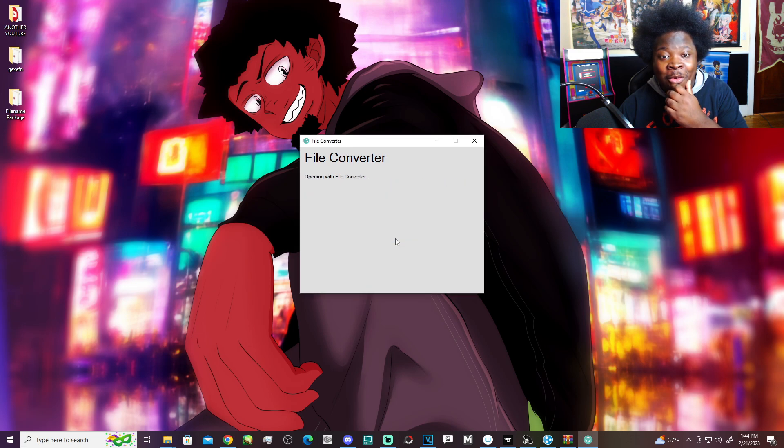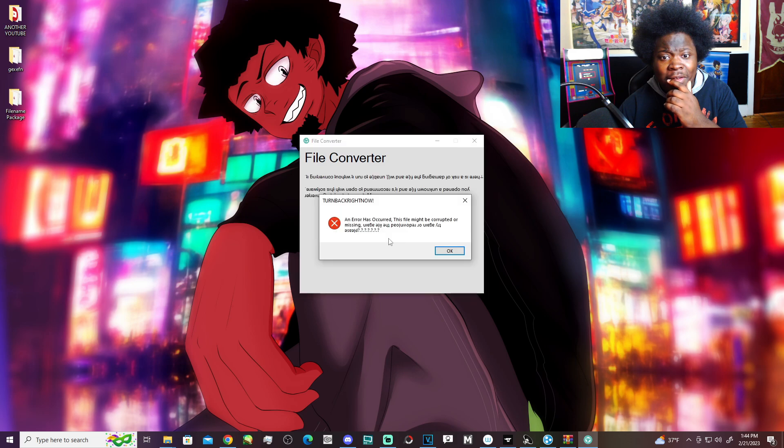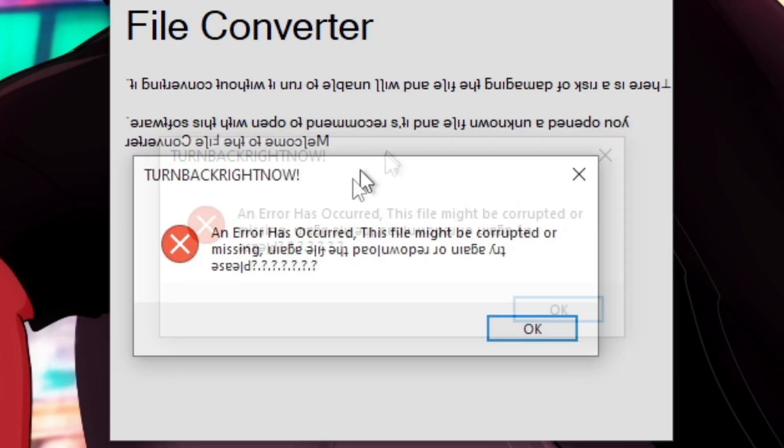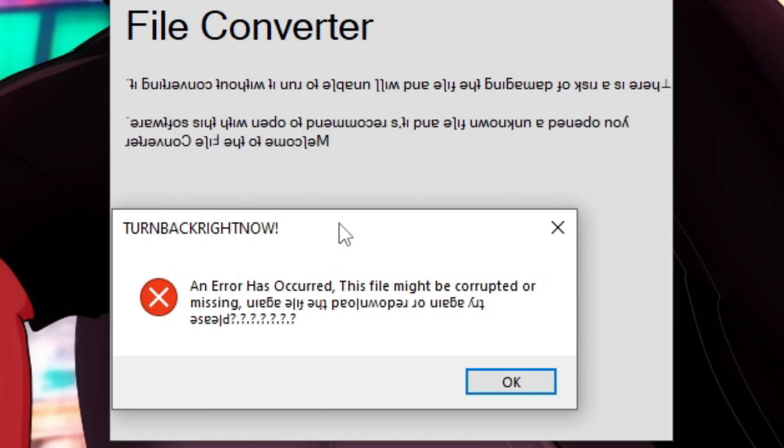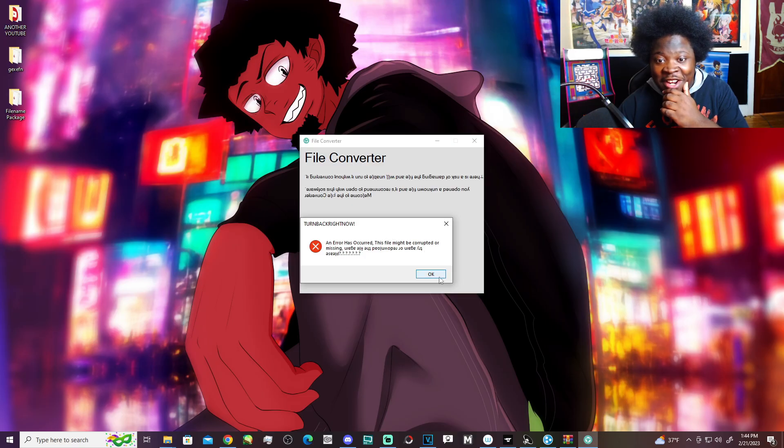Yo. Turn back right now. Dude, look at the text! Yo!